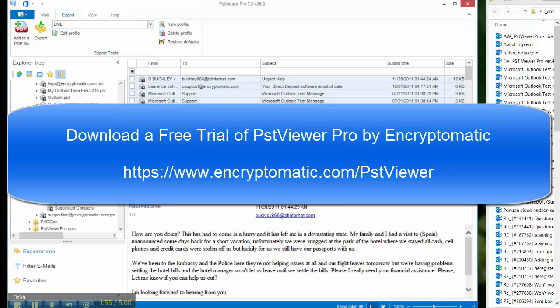If you have any questions, email us at supportline at Encryptomatic.com. Thanks for watching. I'll see you next time.